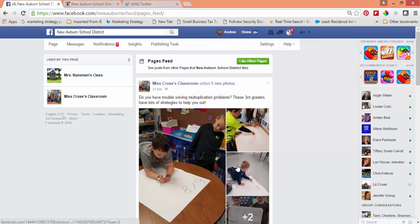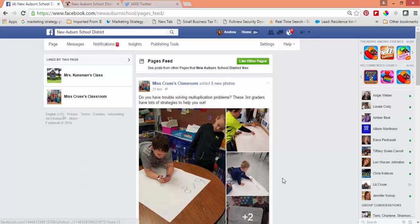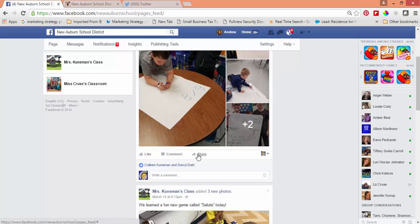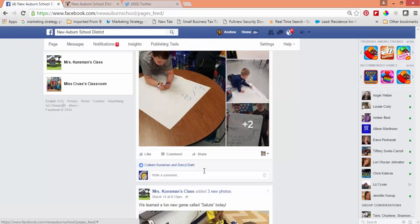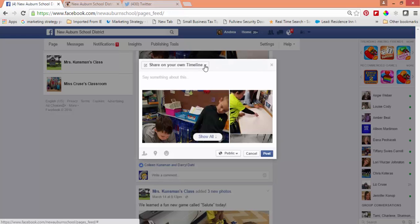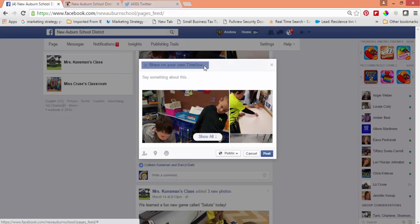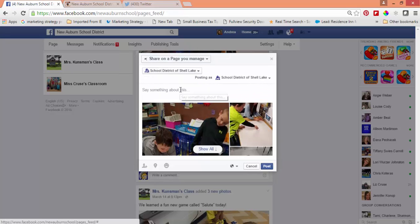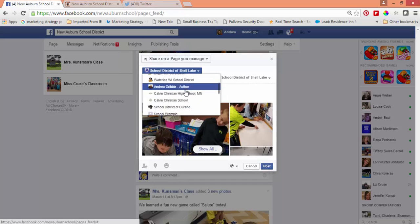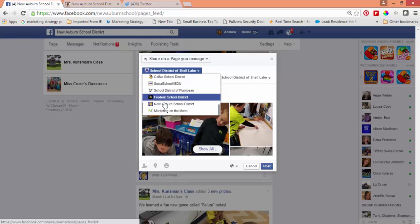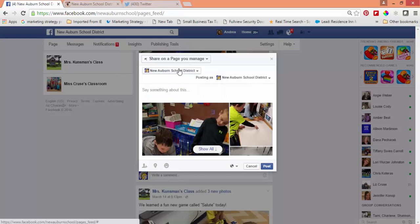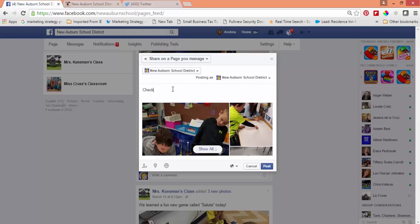It makes it so easy to then share that post on your page. You're going to have to make sure that you pick to share it on a page you manage — and of course I have a lot of schools there. Pick out your school, check it out, and then post it.